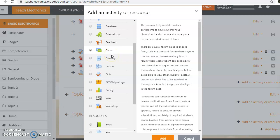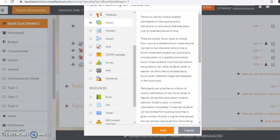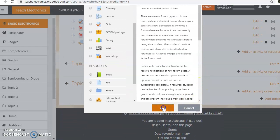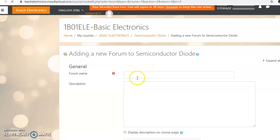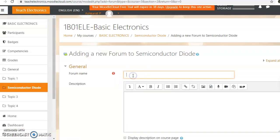If you have a question or any doubt in our activity, we will include and add a name for the forum. We will set this in class. We will set the forum for questions, doubts, and clarifications. We will set the discussions — ask doubts and start discussions.